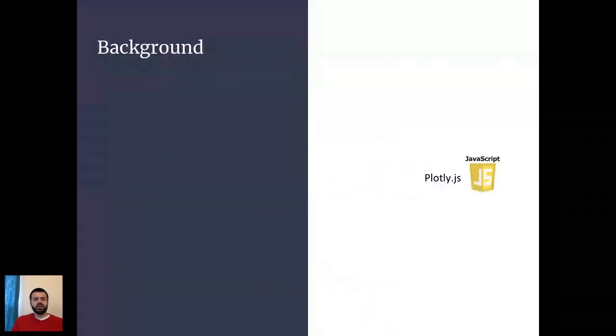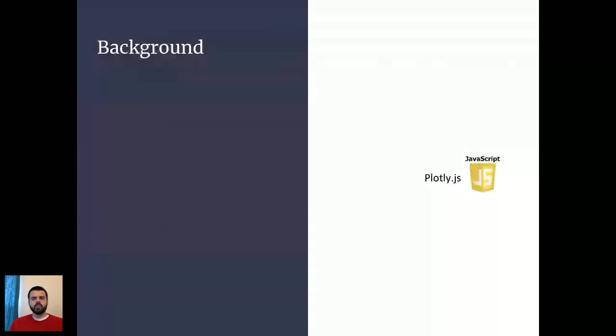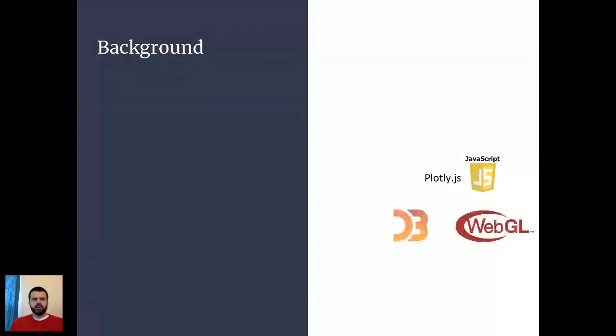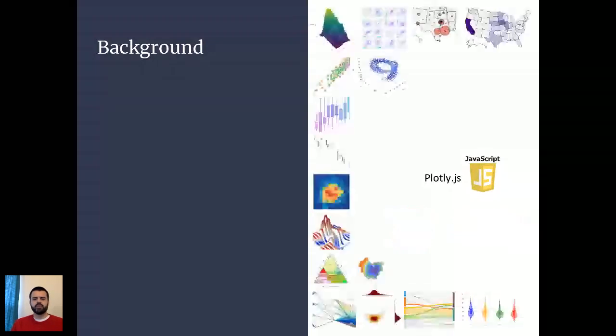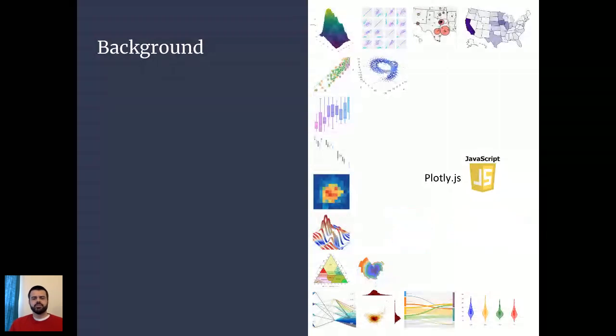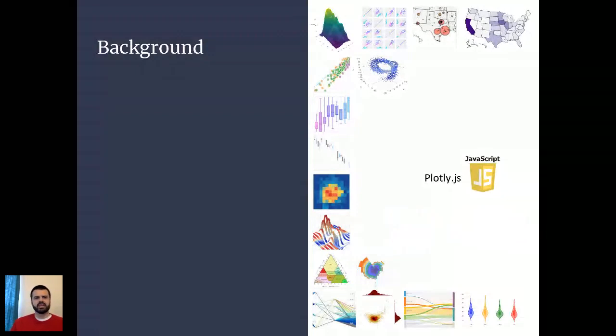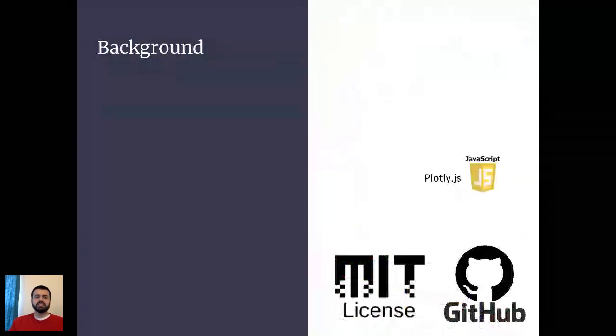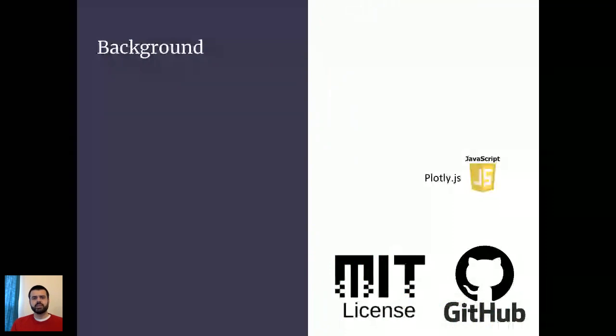So to understand what's new in version 3 of the Plotly Python library, I want to give you a quick background of how this fits into the larger Plotly ecosystem. Plotly.js is the JavaScript data visualization library built on the web technologies D3 and WebGL. This visualization library supports a really wide range of trace types across two-dimensional, three-dimensional, financial, and geographic use cases. This is one of the reasons I initially got interested in working at Plotly. It was originally developed by Plotly Technologies Incorporated back in 2013, but it was open sourced in 2015 under the MIT license and has been in active development on GitHub ever since.